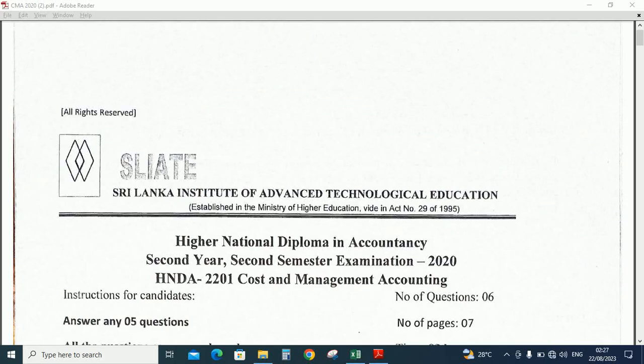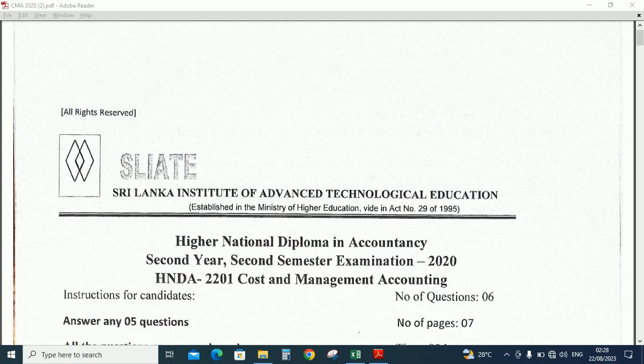In this video we are going to learn how to do optimal production plans when some input availability is limited. This is under the short-term decision-making subject in HNDA second year second semester 2020 past paper.